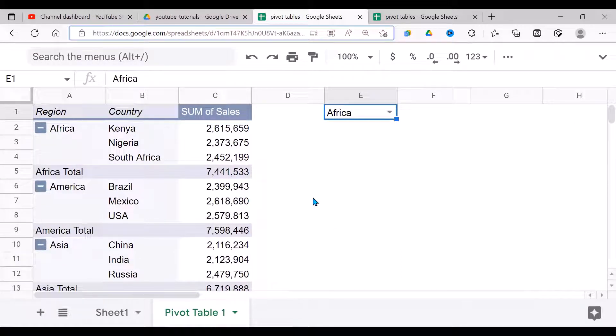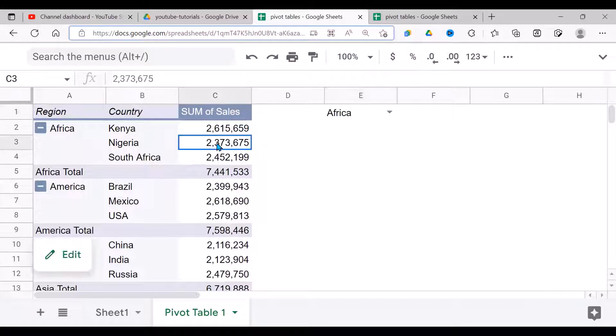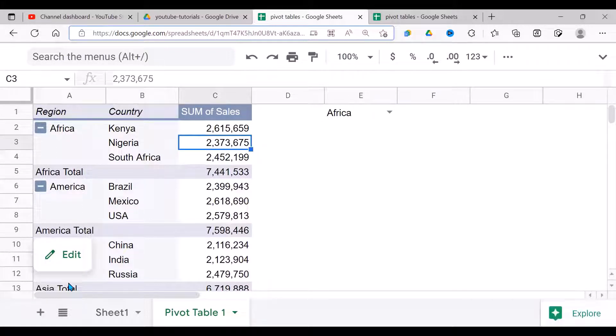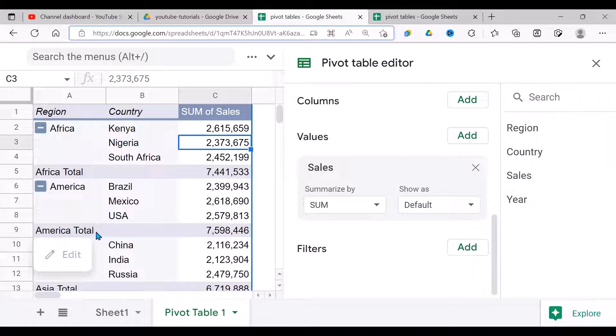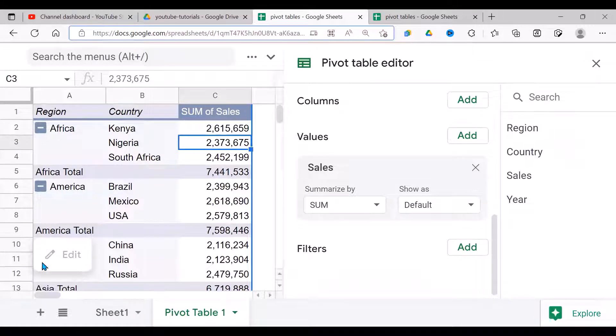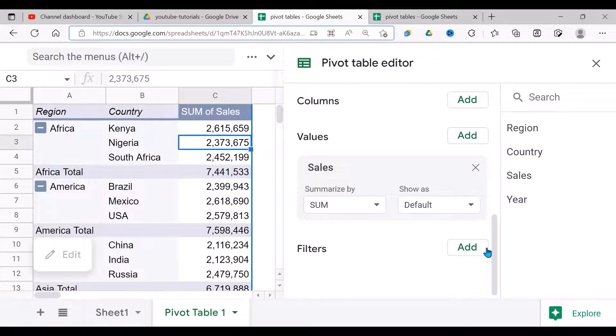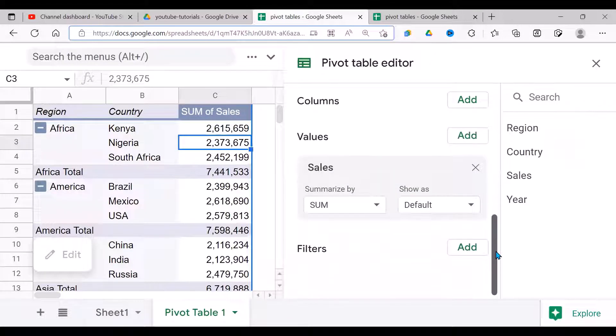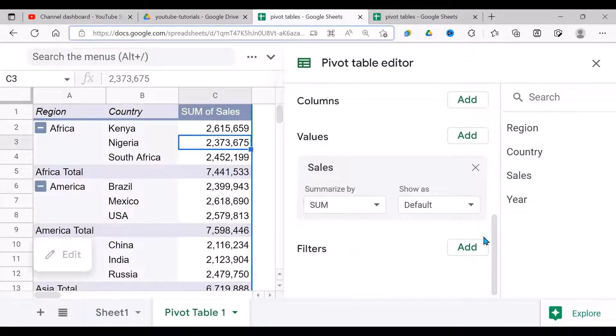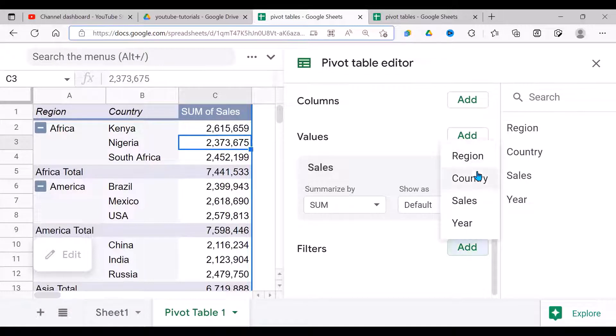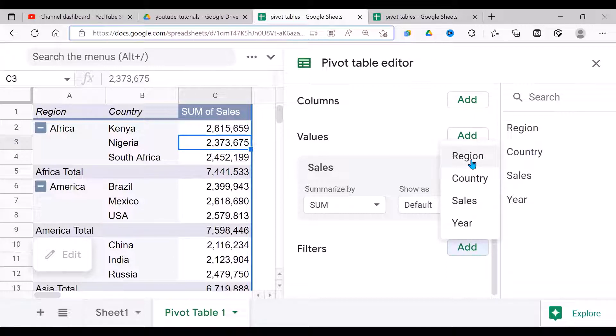The next step I'm going to do is I need to come back to my fields. When you click on the pivot table, it brings this item here called Edit. When you click on Edit, it opens this Pivot Table Editor. Now what we want to add is a filter. Down here we have Filters. So when I click on Add, it gives me the different options by which I can filter my data here—I have region, country, sales, and year. In my case, I'm going to use the region.